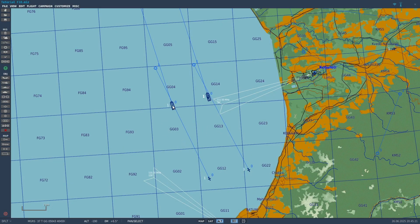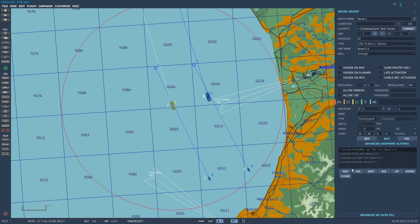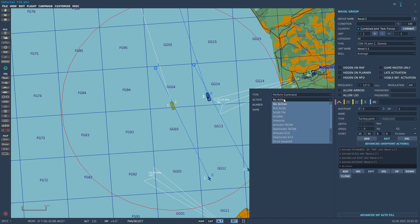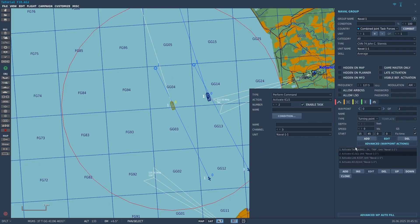First you need to set up your carrier. If you click on the carrier, you can choose the frequency right here. Then you need to select Waypoint Zero and click Advanced Waypoint Actions. Click Add and Perform Command and do Activate TACAN. Then choose the channel you want and select your unit.